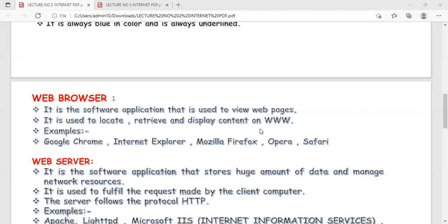There are two types of web browsers: text-based and graphical-based. Graphical-based browsers allow you to view text, animations, graphics, audio, and video — everything. Text-based browsers only display text-based information. An example of a text-based browser is LYNX on Linux.